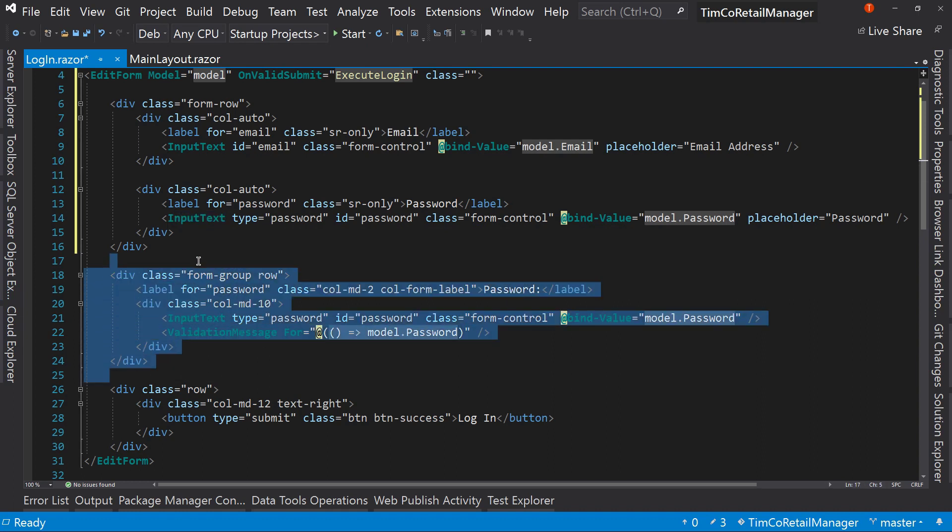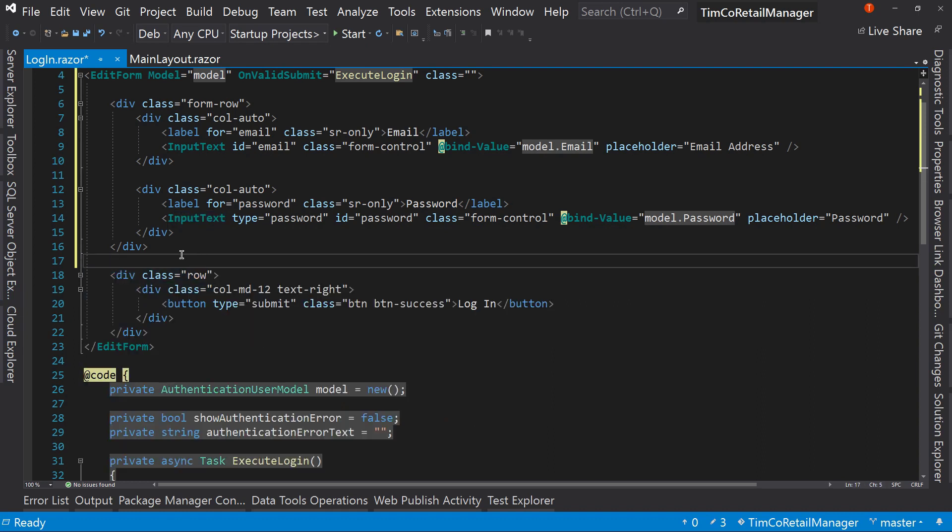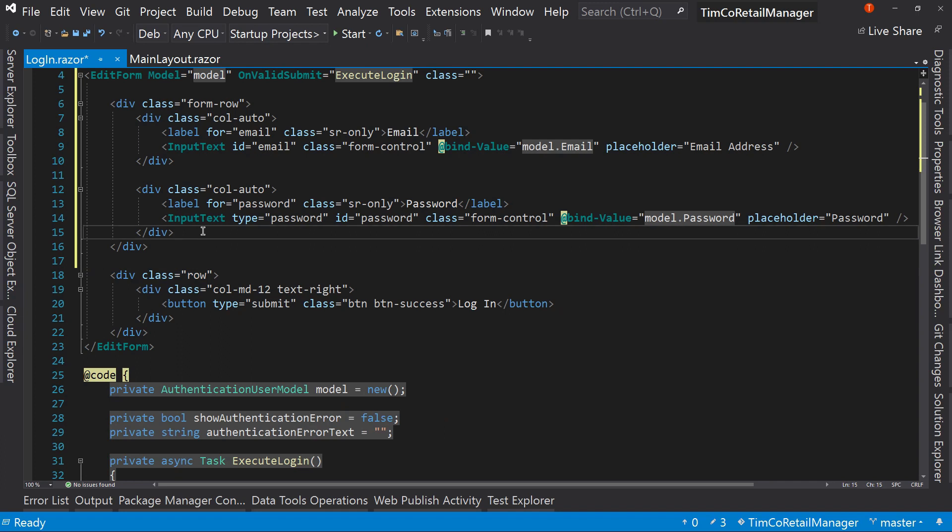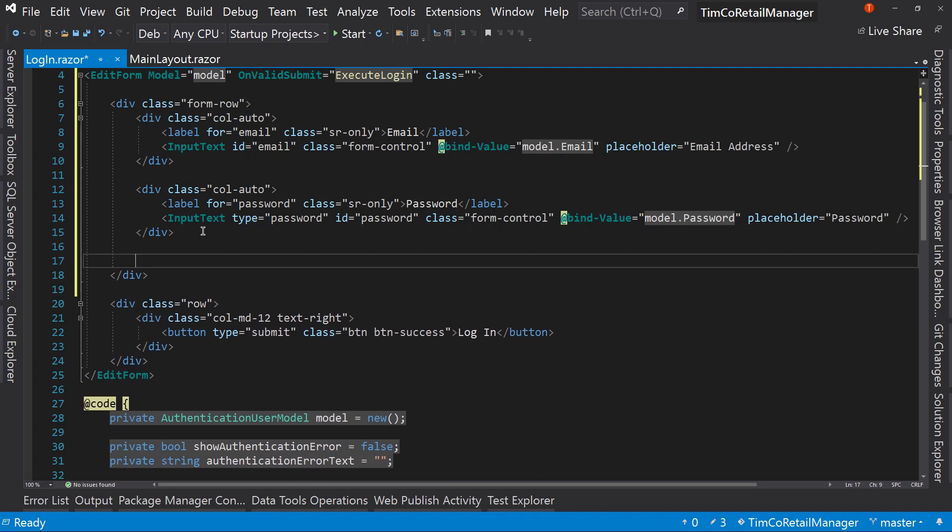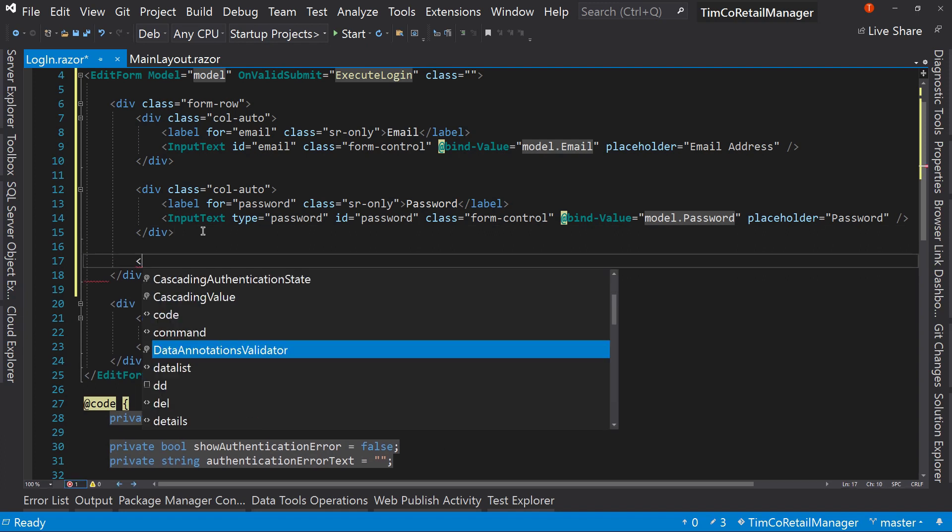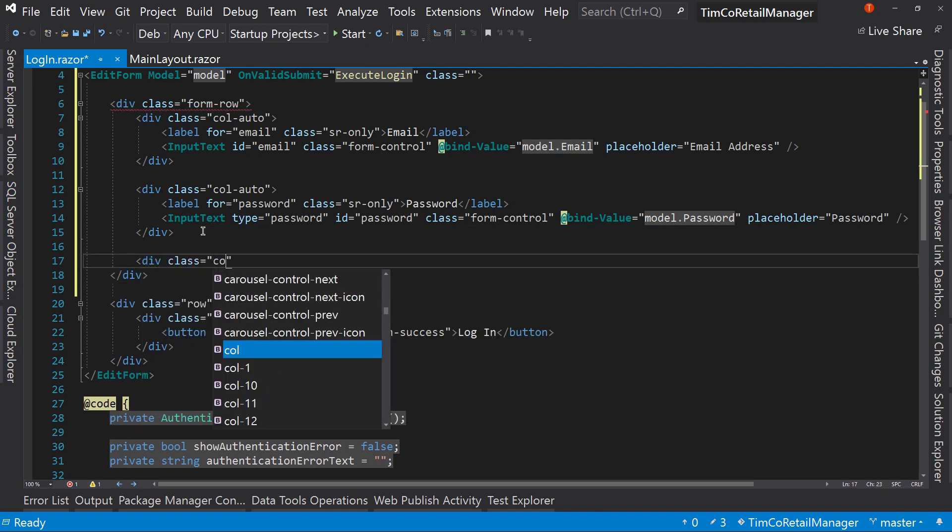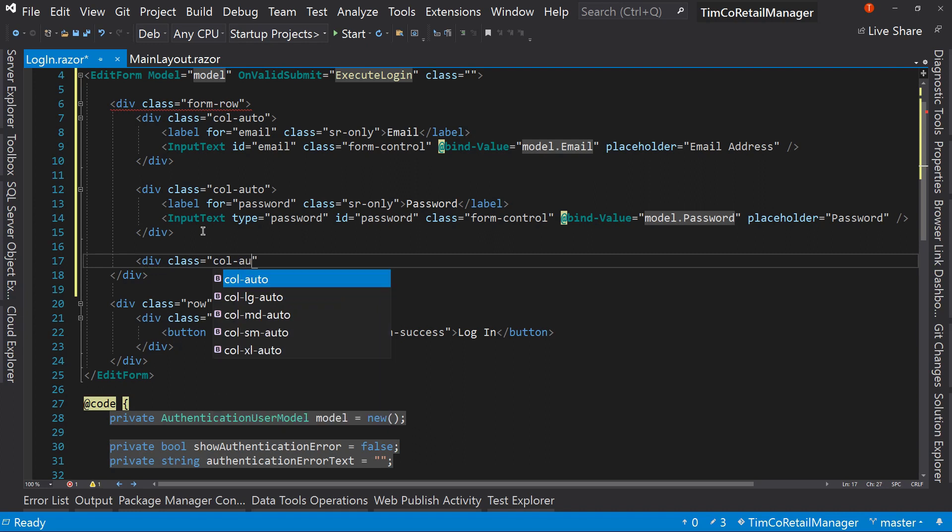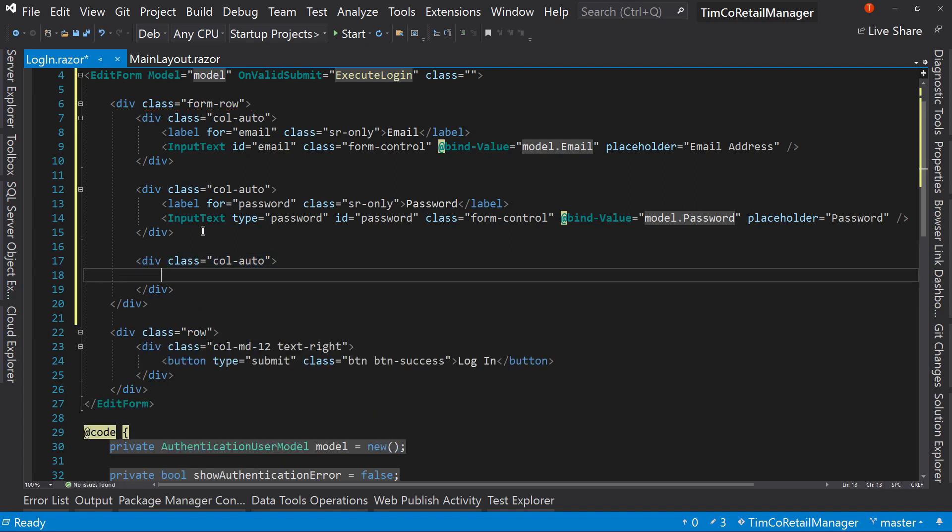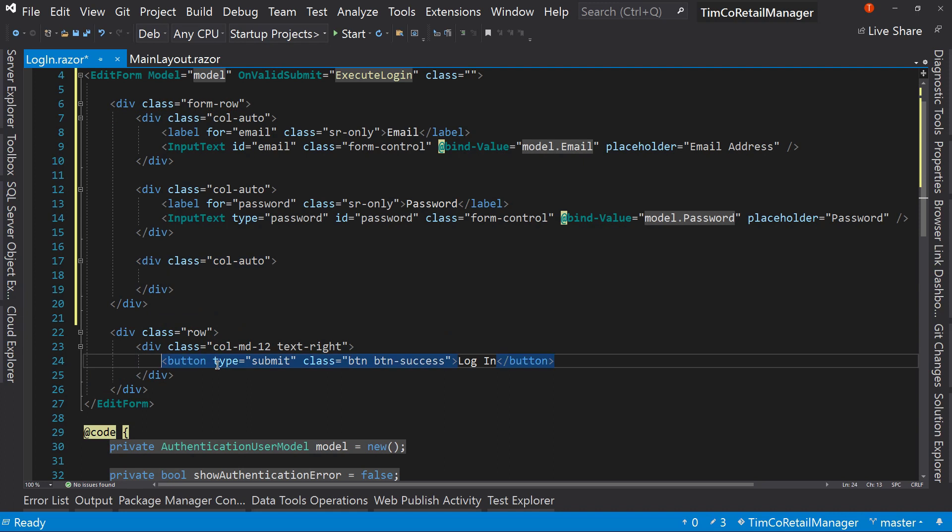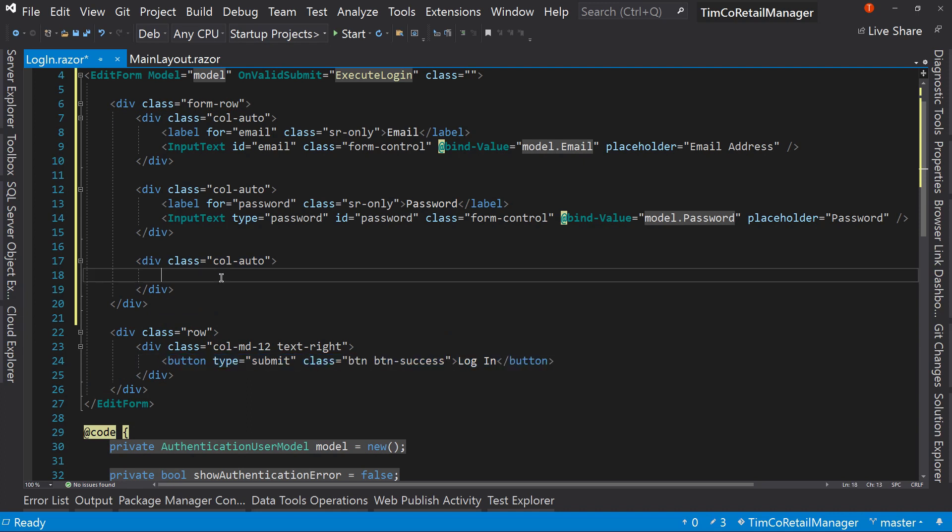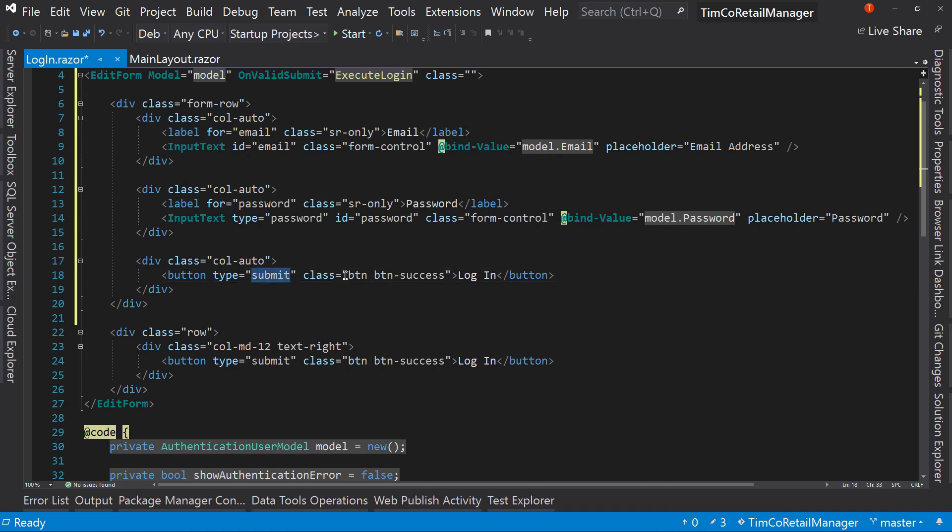And we're going to add to this our placeholder. Placeholder equals this is going to be password. Now, you notice IntelliSense didn't find placeholder. That's because the input text doesn't have an element for placeholder. However, if it has an attribute it can't find, like placeholder, what it's going to do is when it converts this over to a password text box, it's going to add the attribute placeholder. Because it goes I don't know what that attribute is for. Therefore, it must be for the input. And I'll put it on that instead.